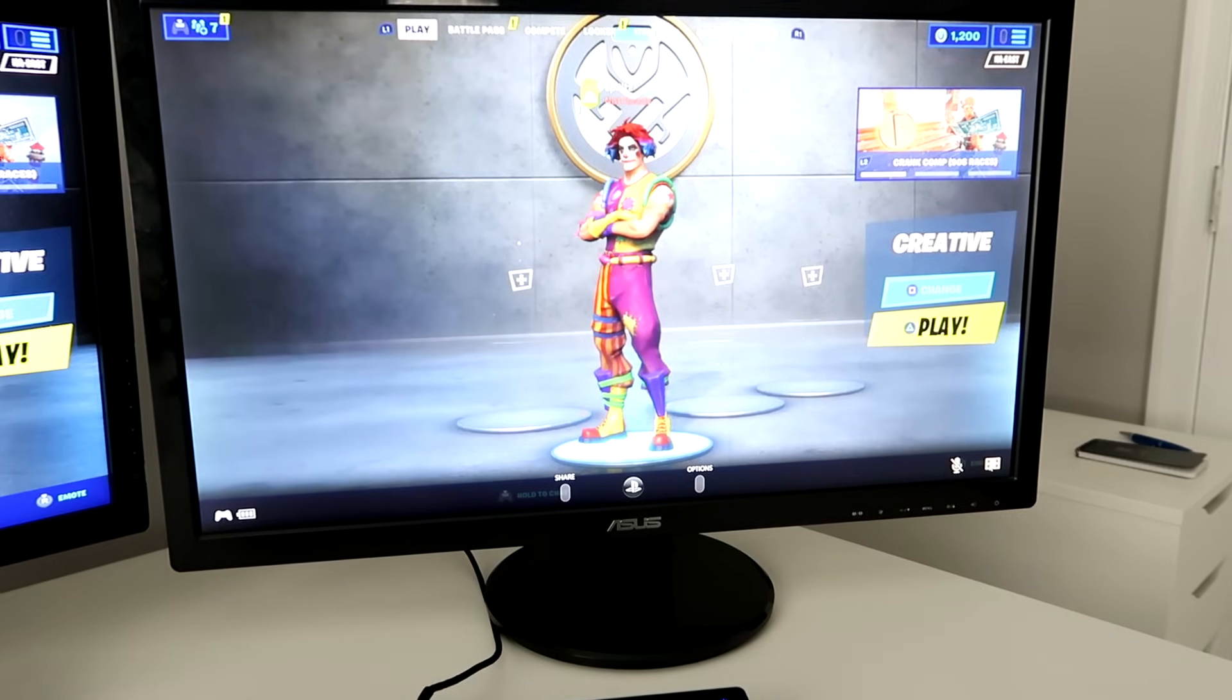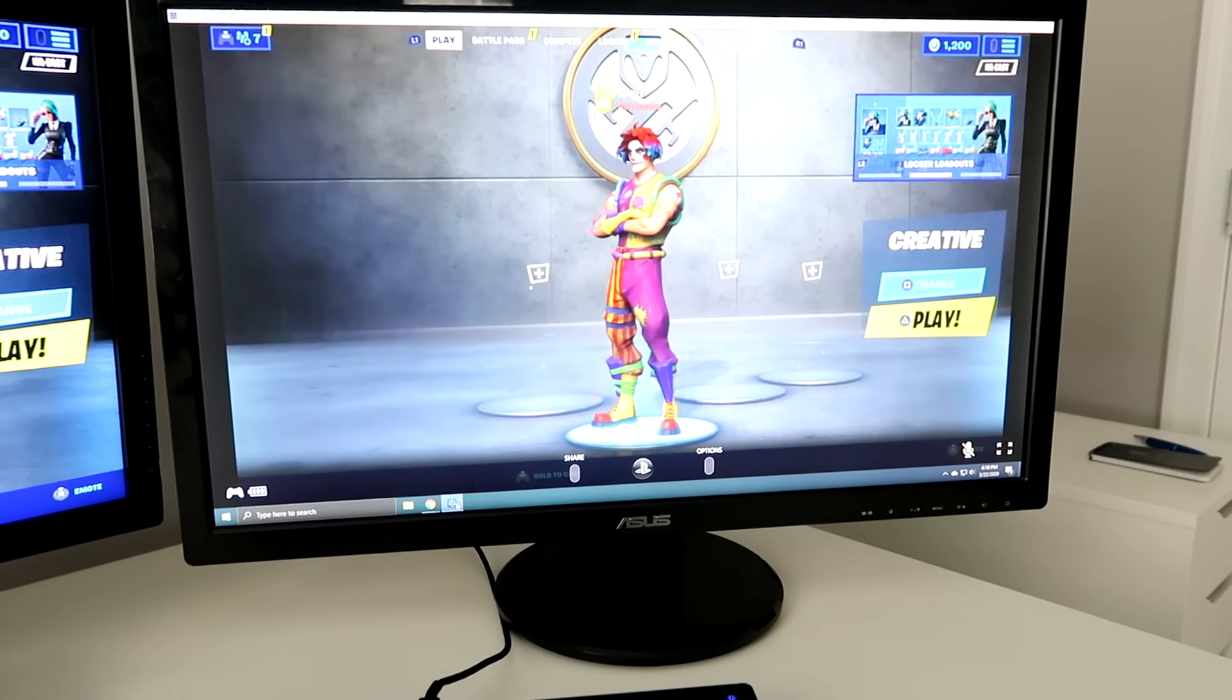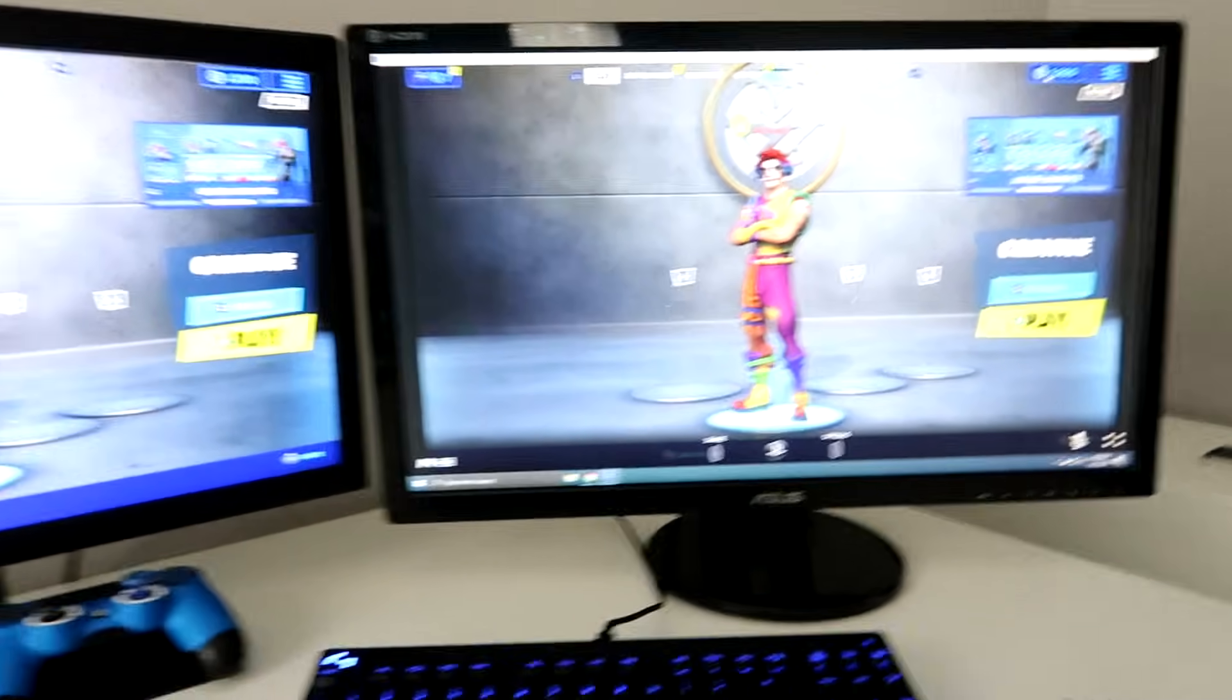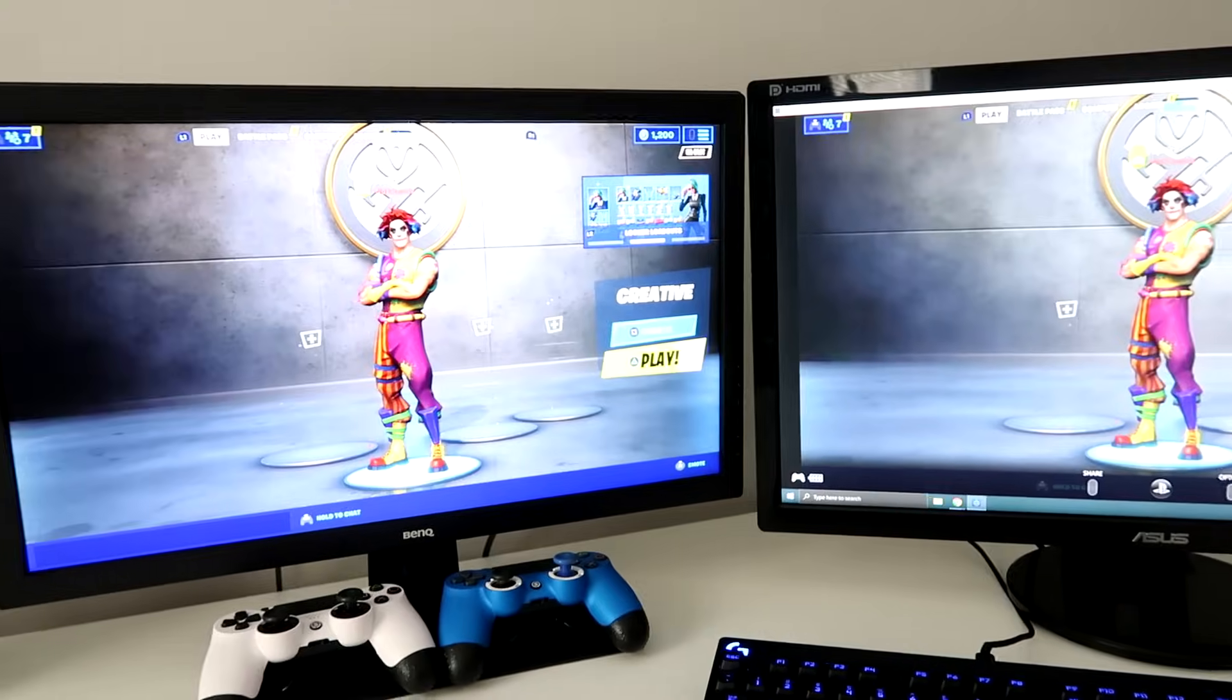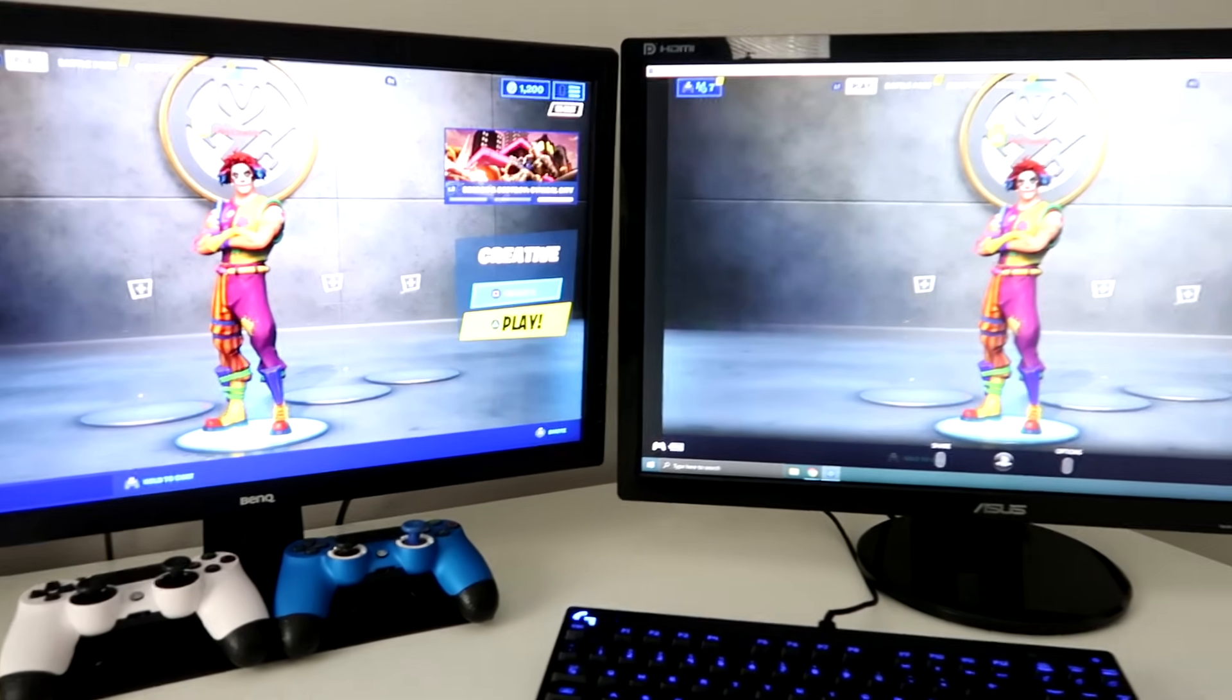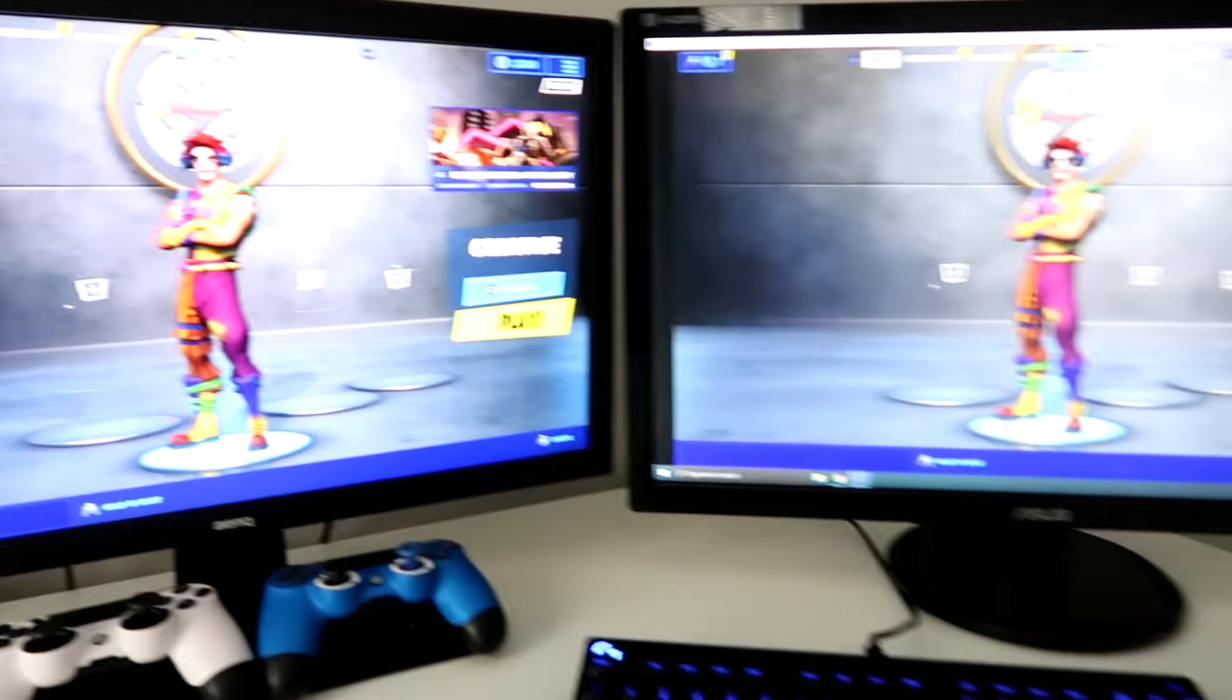So yeah, that's how you play PS4 games on your PC, just by using the PS4 Remote Play. It's really cool. And yeah, make sure you guys subscribe, leave a like.